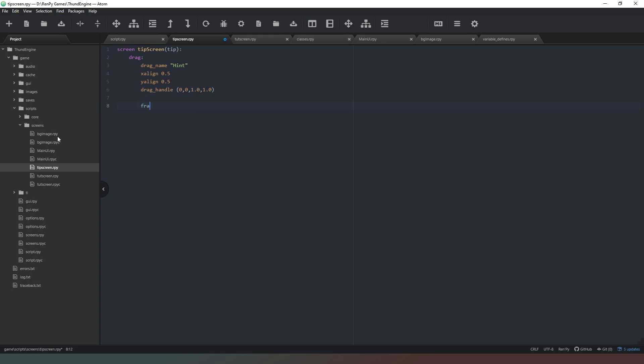Inside there we're going to create a frame and inside that frame we're going to put some padding. So x padding it's going to be 25, y padding it's going to be 30 again. Then we're going to say x align 0.5, y align 0.5, x maximum - yep thought about it that time - and it's going to be 610. As you can see the properties are basically identical.